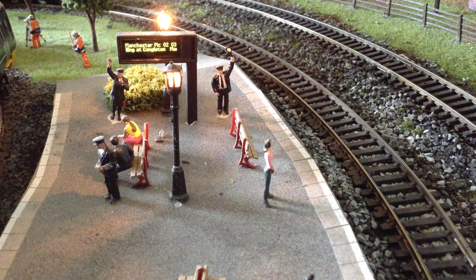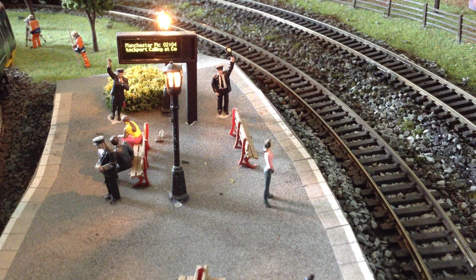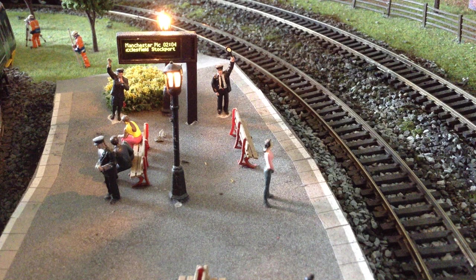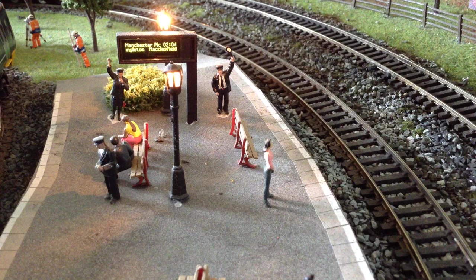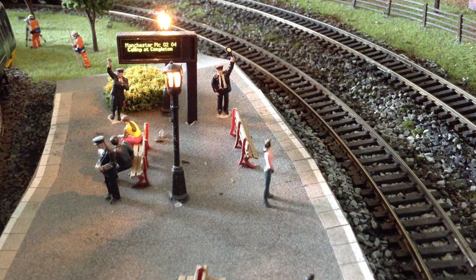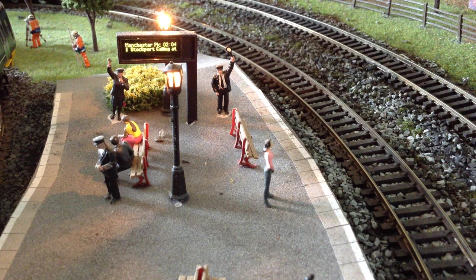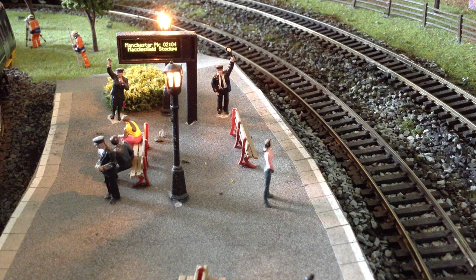The next train to depart from platform 3 will be the 10:30 Virgin Trains service to Manchester Piccadilly, calling at Longport, Kidsgrove, Congleton, Macclesfield, Stockport and Manchester Piccadilly only. Customers are reminded to mind the gap between the train and the platform edge when boarding. This train is formed of 3 coaches.